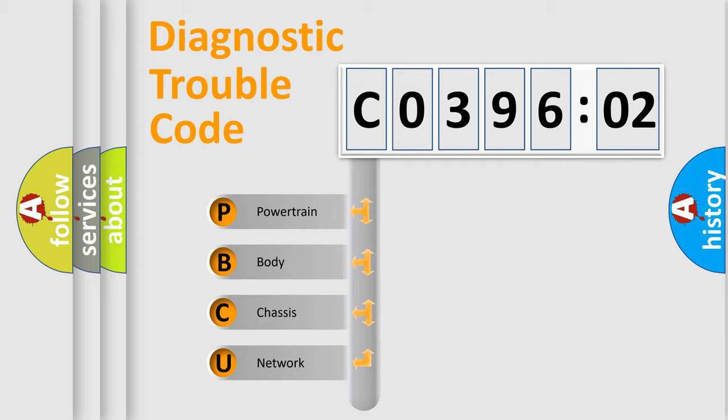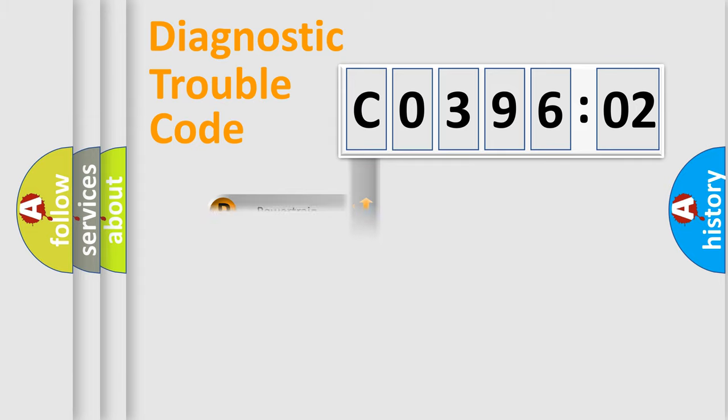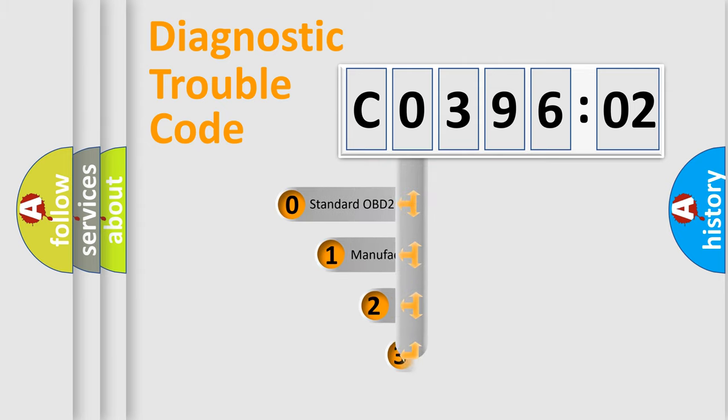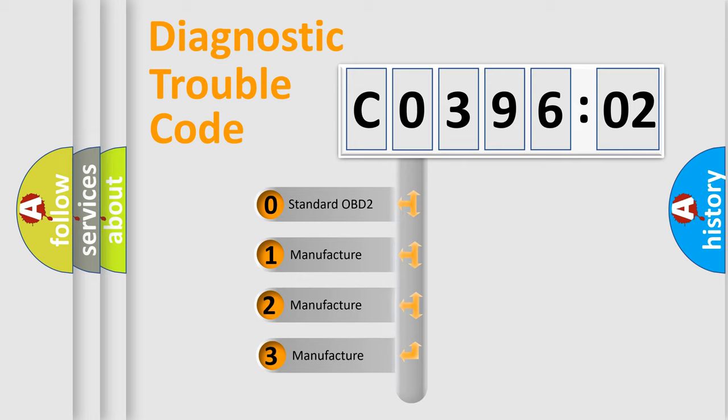We divide the electric system of automobile into four basic units: Powertrain, Body, Chassis, and Network. This distribution is defined in the first character code.